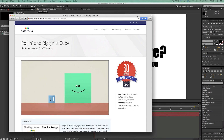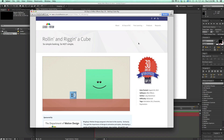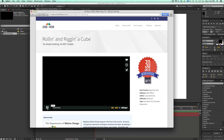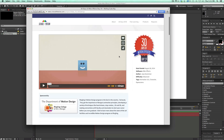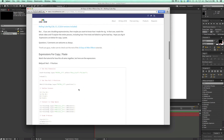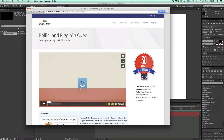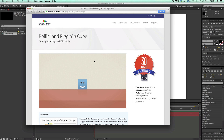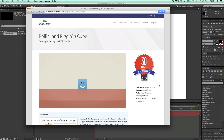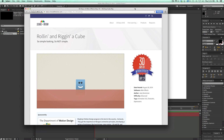If you haven't seen it, go check out schoolofmotion.com. They're doing 30 days of After Effects — a new tutorial for 30 days. This one is day 19 and it's rolling a square. It seems pretty simple, but there's actually quite a bit of math to it. He came up with a neat way of doing it, and there's lots you learn about expressions and rigging, but he mentioned he was trying to do it with trigonometry and couldn't figure it out — that's what I want to show you.